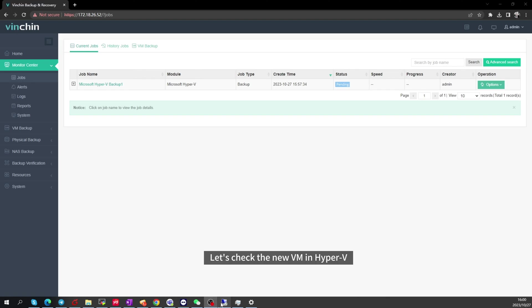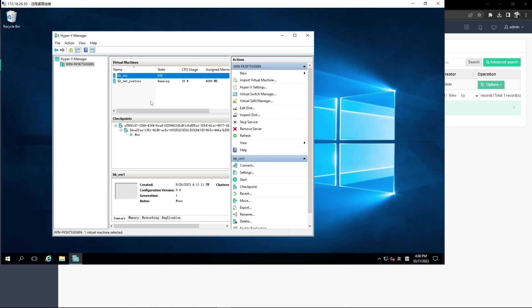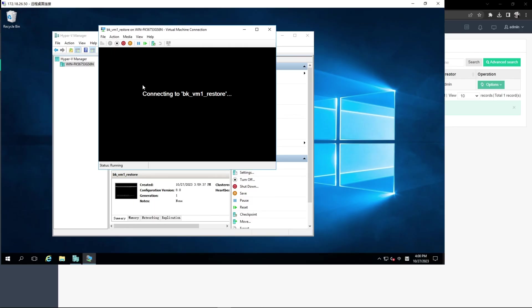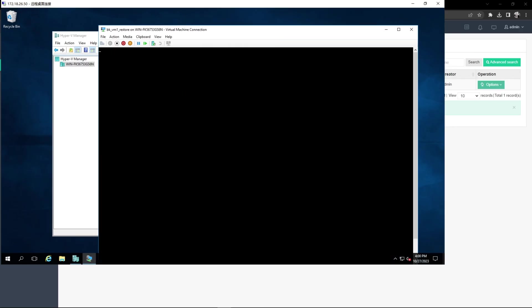Let's check the new VM in Hyper-V. It has been restored to this host. It's working.